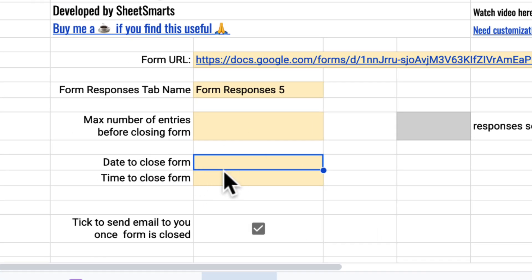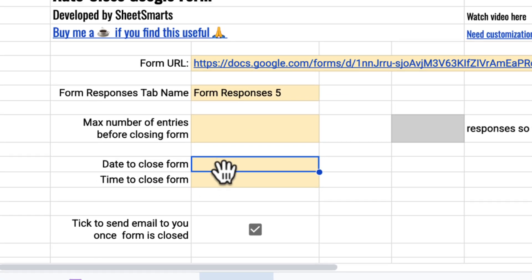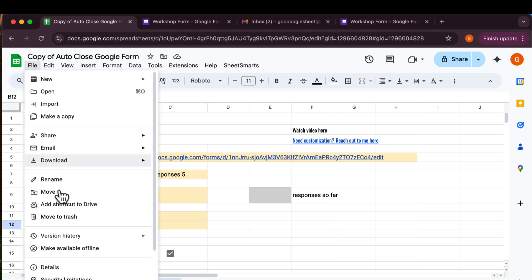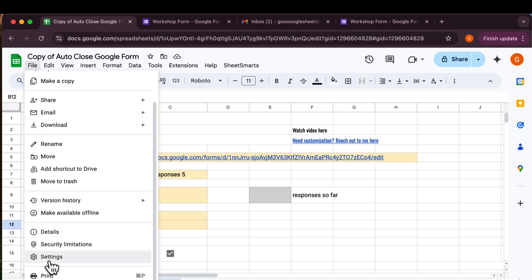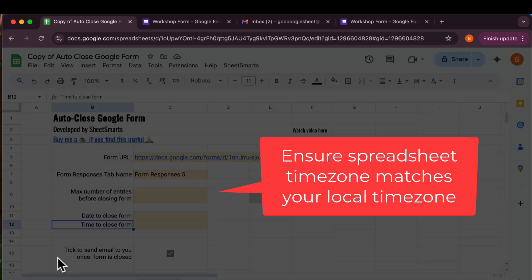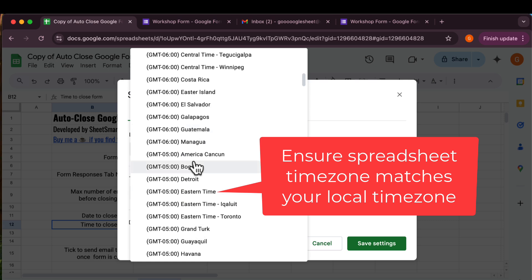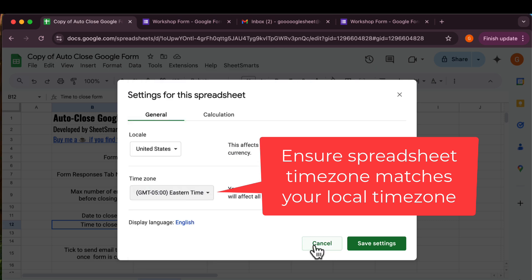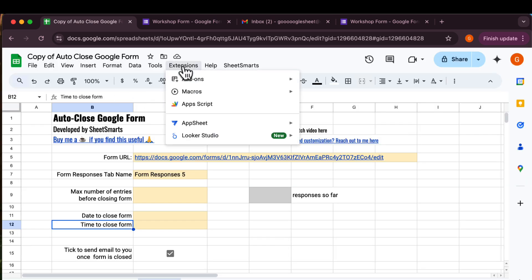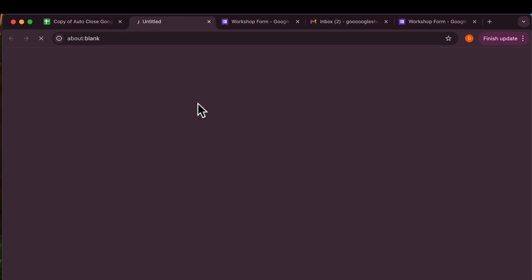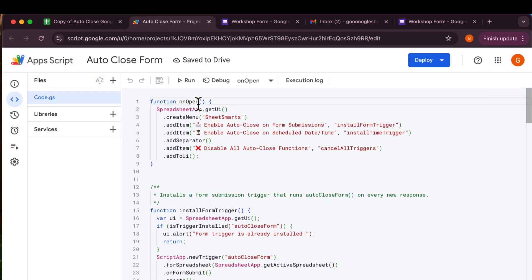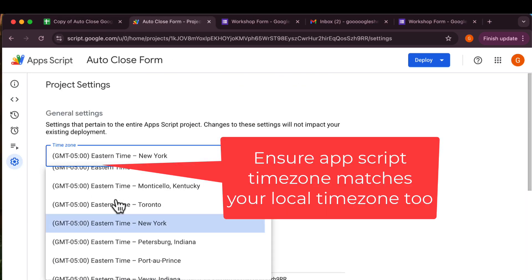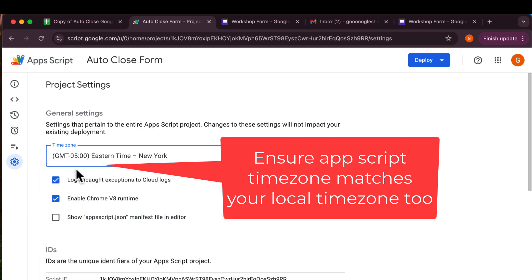Next, you can also automatically close the form at a specific date and time. To do this, you must first ensure that the spreadsheet time zone matches your local time zone. Adjust it accordingly. You'll also need to ensure that the project settings in Apps Script are set to your local time zone. Please adjust this as well.